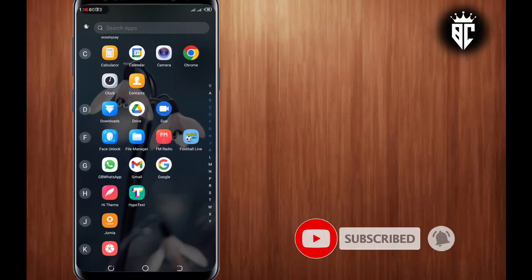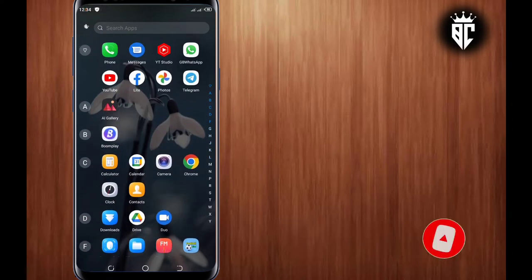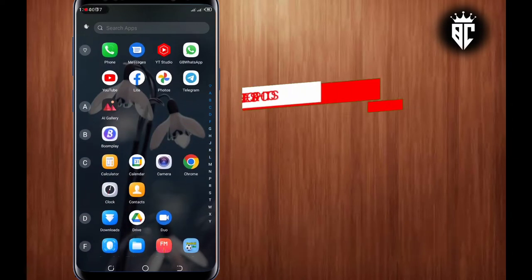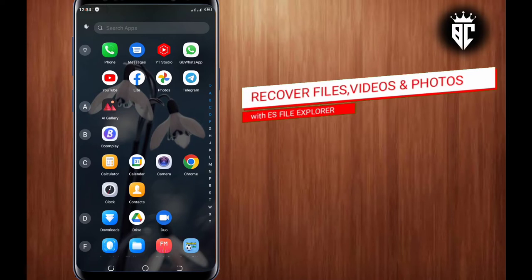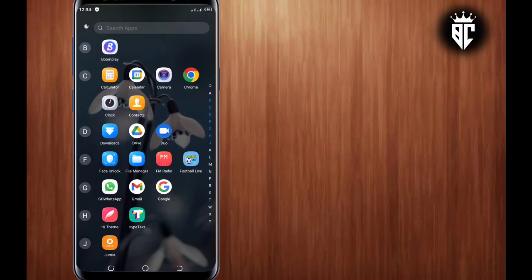Now in today's video, I want to show you how to recover deleted files, photos and videos in any device. So guys, just stick with me so that I can show you how to recover your files, photos and videos in just two minutes.